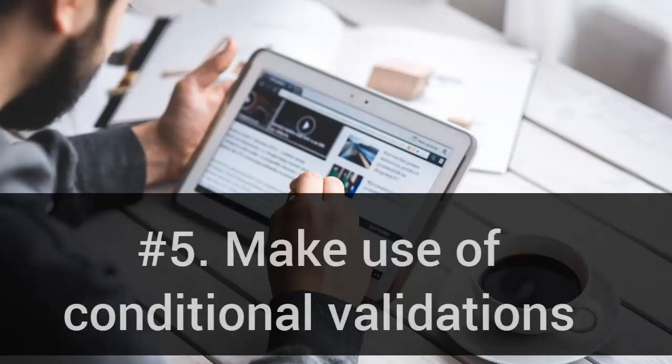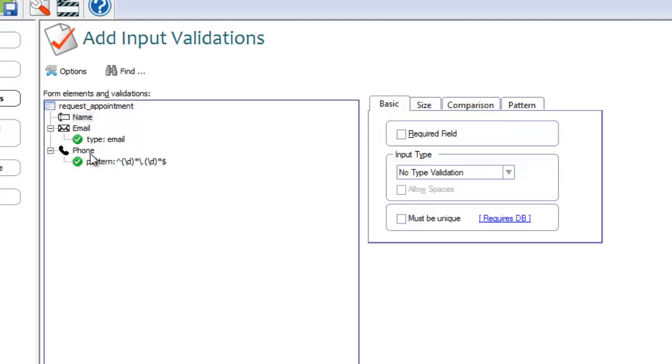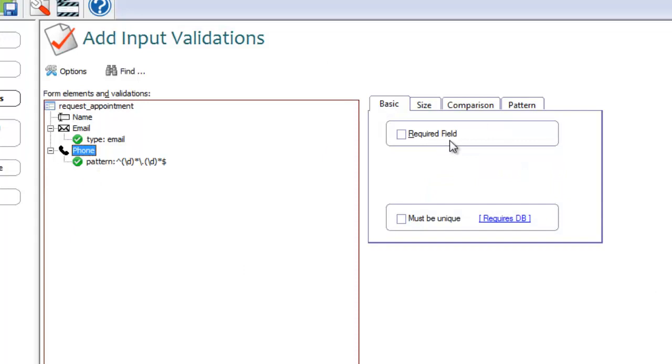Number 5: Make use of conditional validations. Whenever possible, ease the validations using conditional validations.